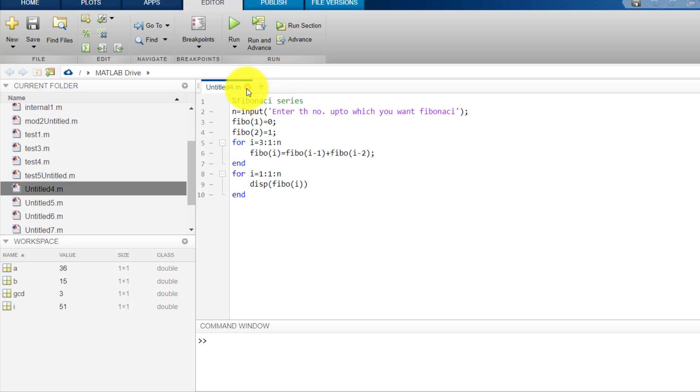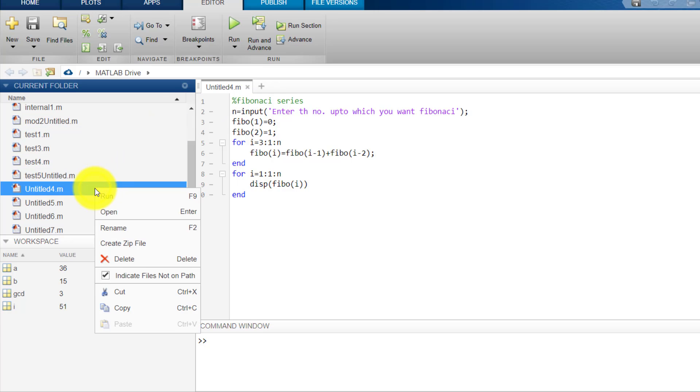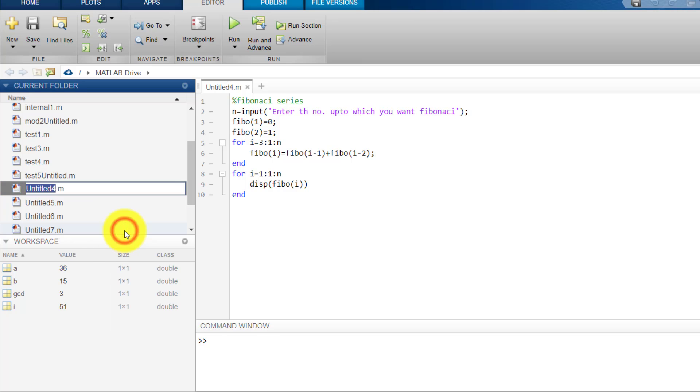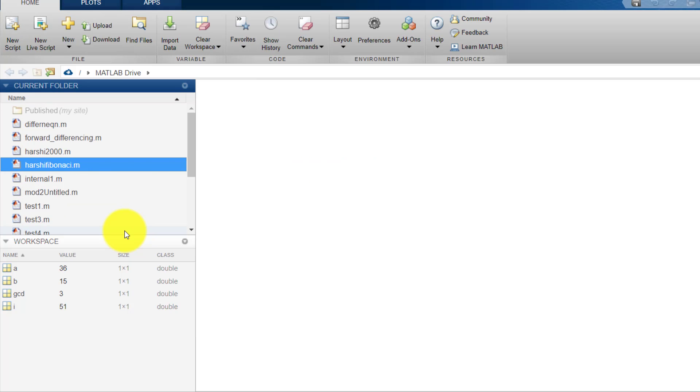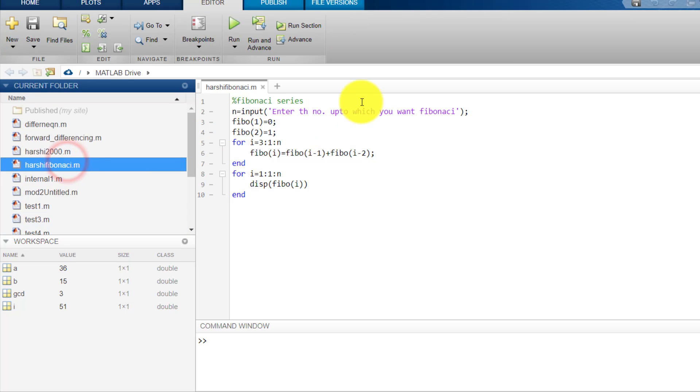So first of all I will rename it. I will left click and right click rename, and here I will write H-A-R-S-H-I. It is my name and Fibonacci. So I will double click on it. So this is the program.